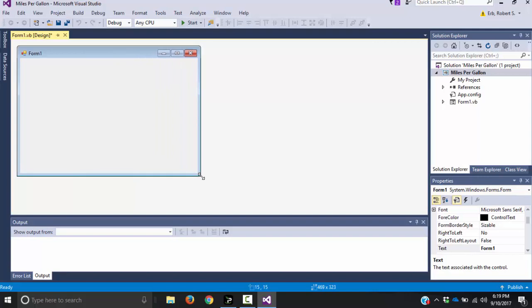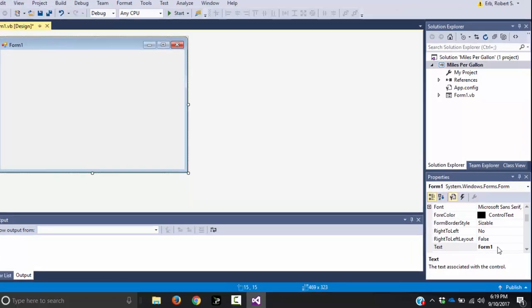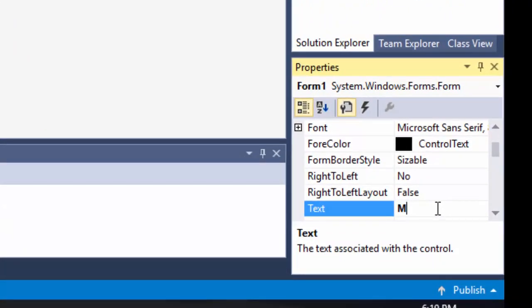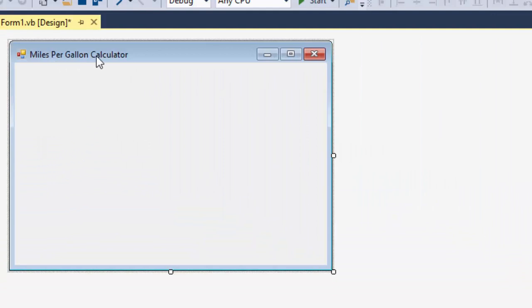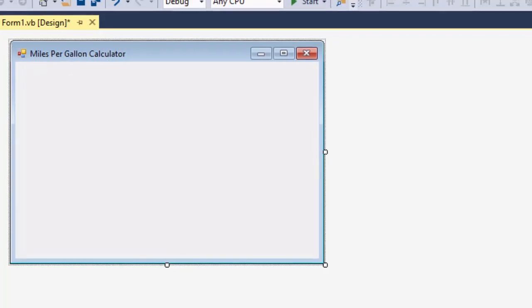I'm going to resize my form, make it a little bit bigger so I have some room to work with — we can always change it later. I'm going to change where it says Form 1 by going to my properties window and calling it miles per gallon calculator. That way when a user actually uses it, it says miles per gallon calculator instead of Form 1, so it looks a little more professional.